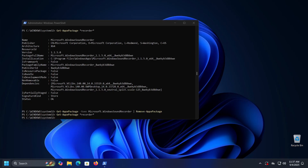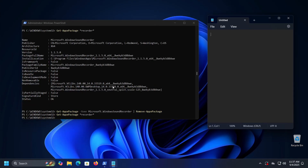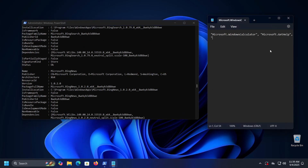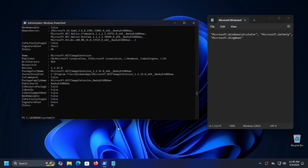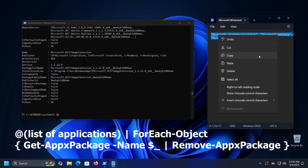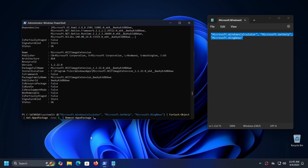If you want to remove multiple applications but don't want to remove them one by one, open Notepad or any other text editor and create a list of all the applications you want to remove, placing the full name of each application in quotes and separating them with commas. Then in PowerShell, type @ followed by an open parenthesis, paste the names, close the parenthesis, then type a pipe symbol, ForEach-Object, open curly bracket, Get-AppxPackage -Name $_ pipe Remove-AppxPackage, and close curly bracket. All these commands will be listed in the video description so you can copy and adjust them.